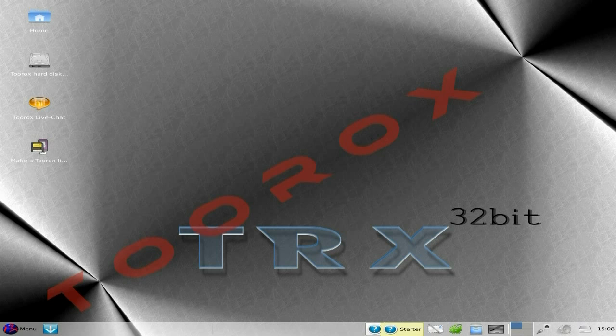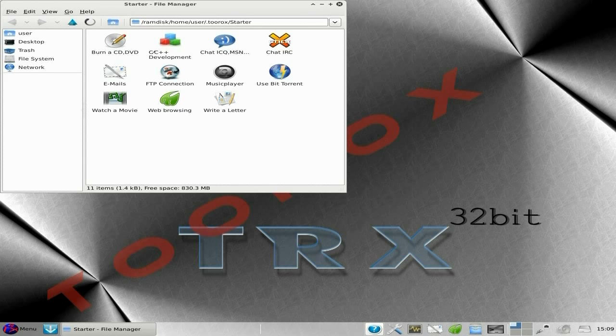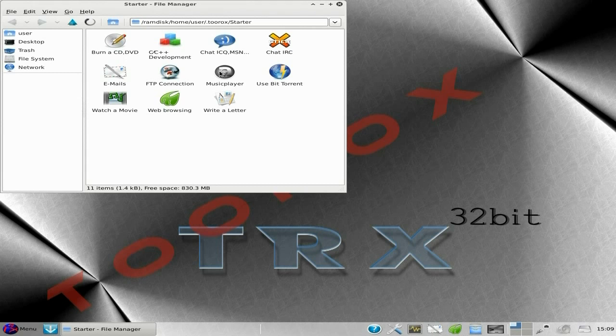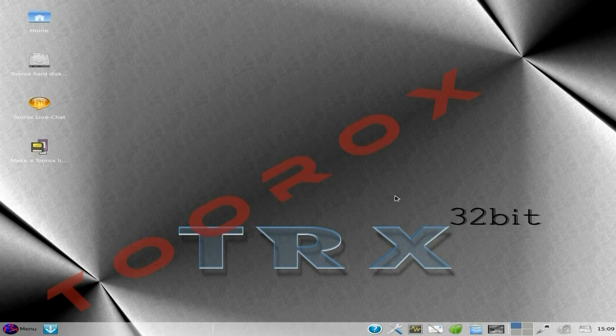Now over here we have the Starter. So if you click Starter, it's just a quick thing. So icon, it's just to do quick stuff really at the end of the day. So burn a CD, a music player, FTP connections, watch a movie with Parole, browse the web, write a letter, you know, that sort of thing. It's just like quick start launches, shall we say.